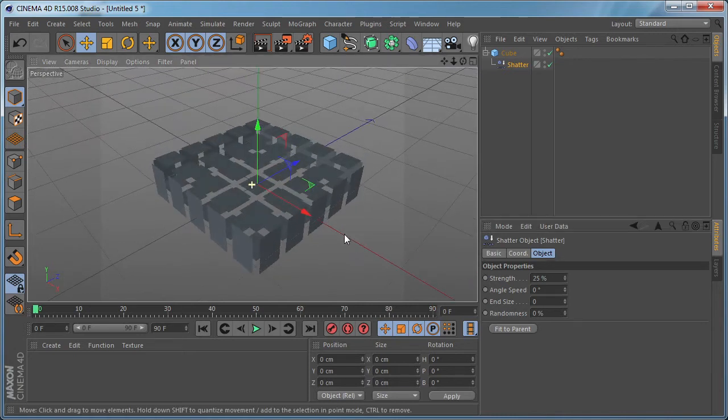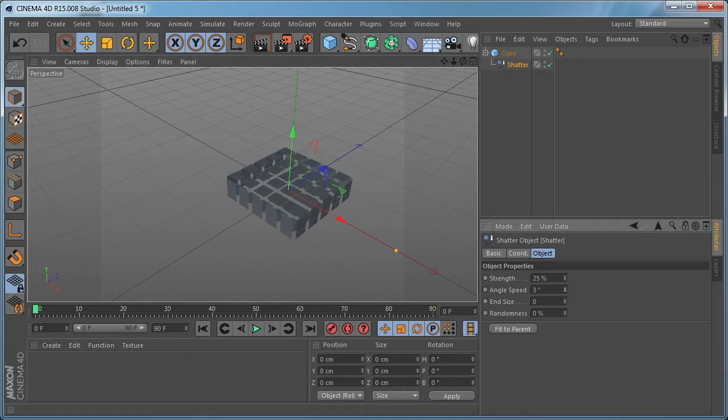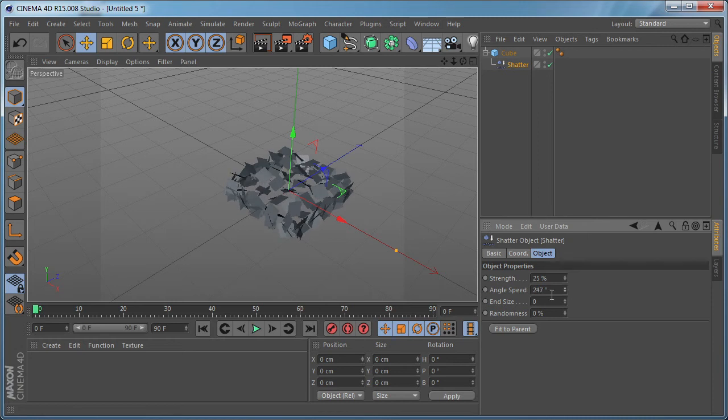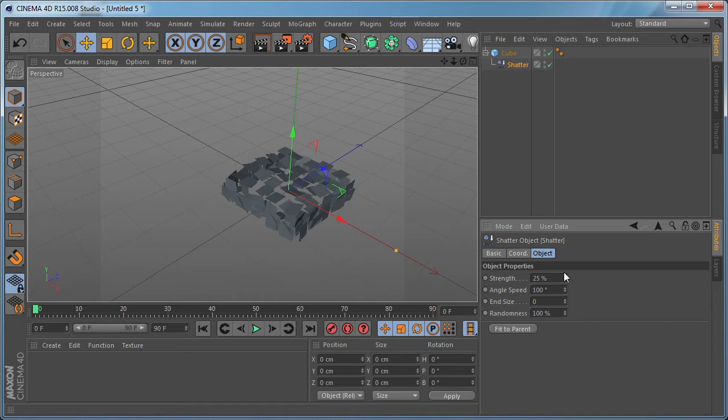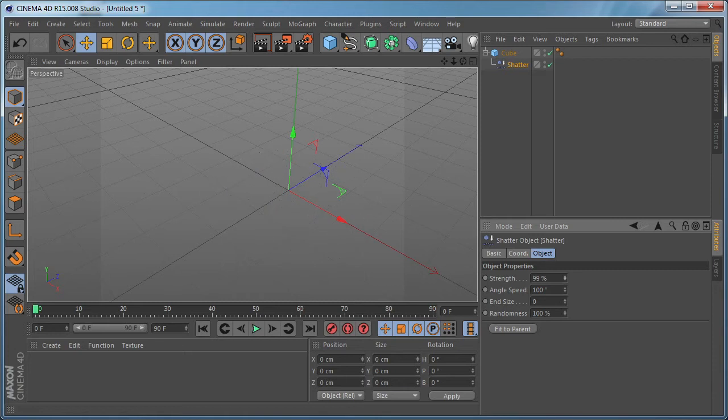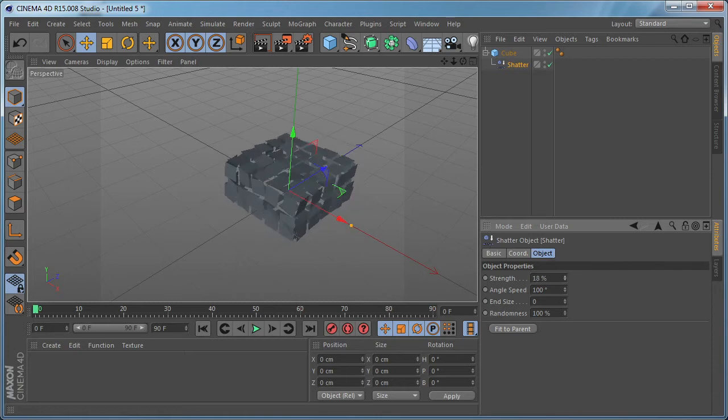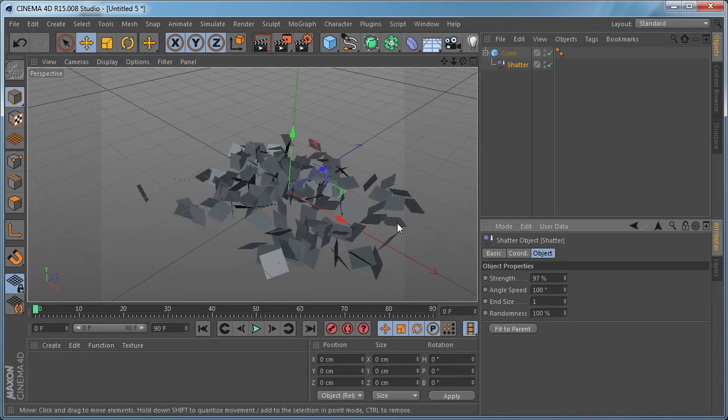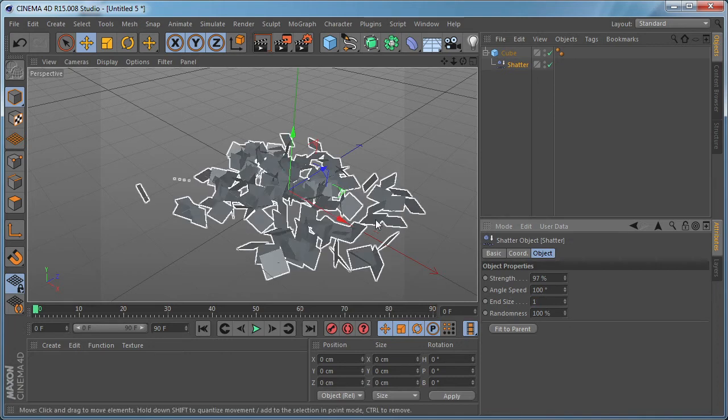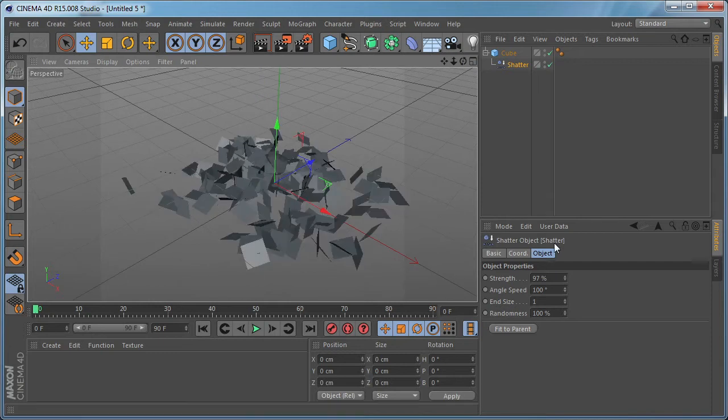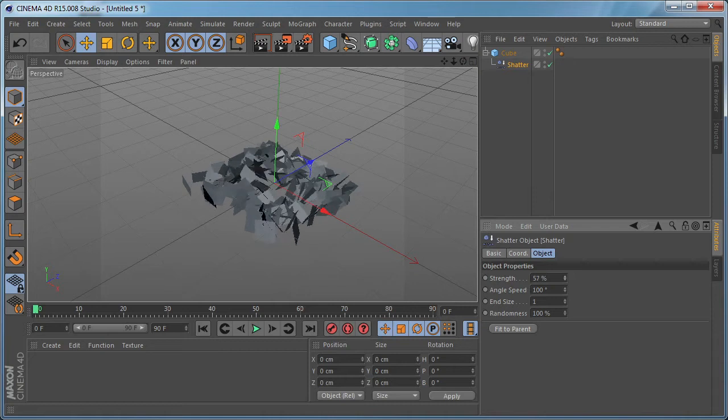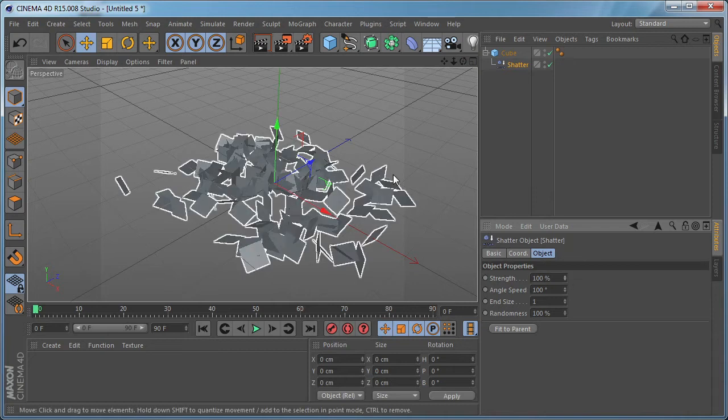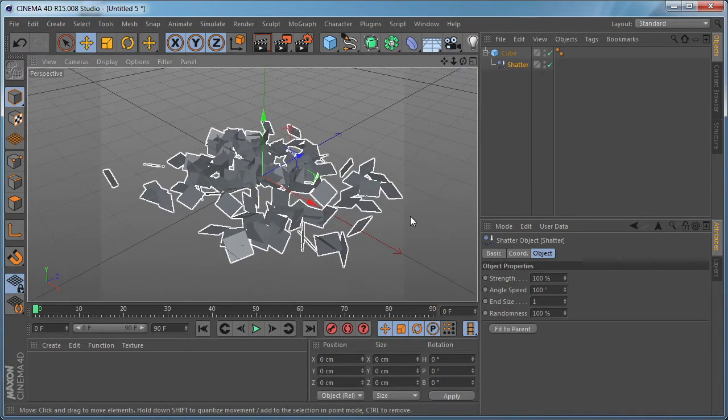So if you want to add randomness to the polygons of the object you need to increase the angle speed and the randomness. The last option, the end size, basically shows how the polygons shatter and disappear. If we set the end size to one, the polygons maintain their original size. We can set this to five for example and the end size is going to increase.